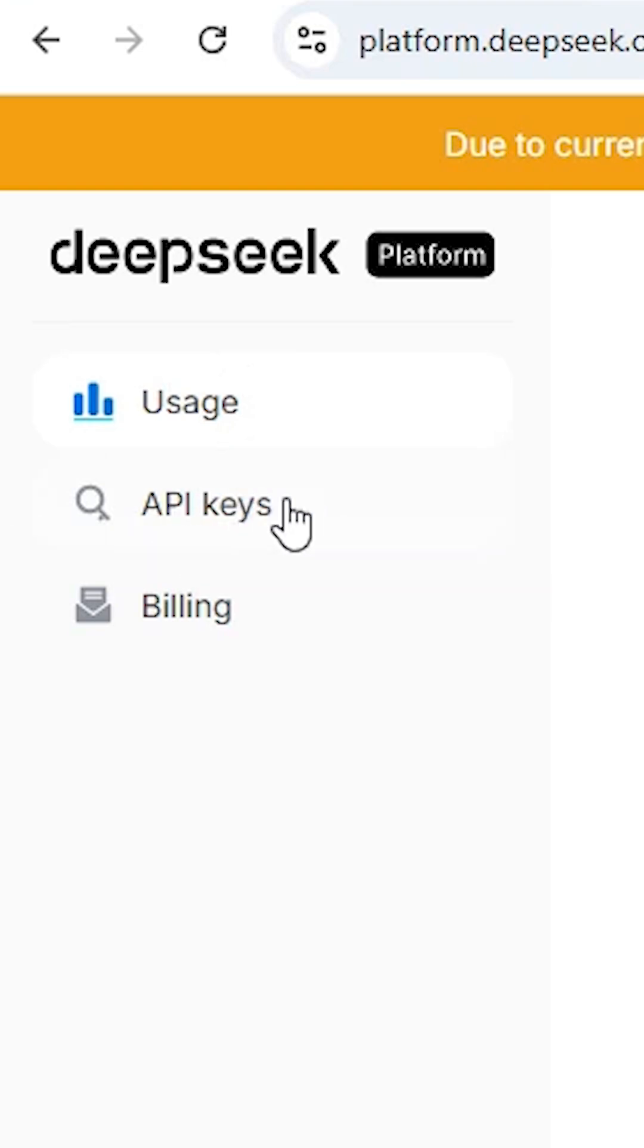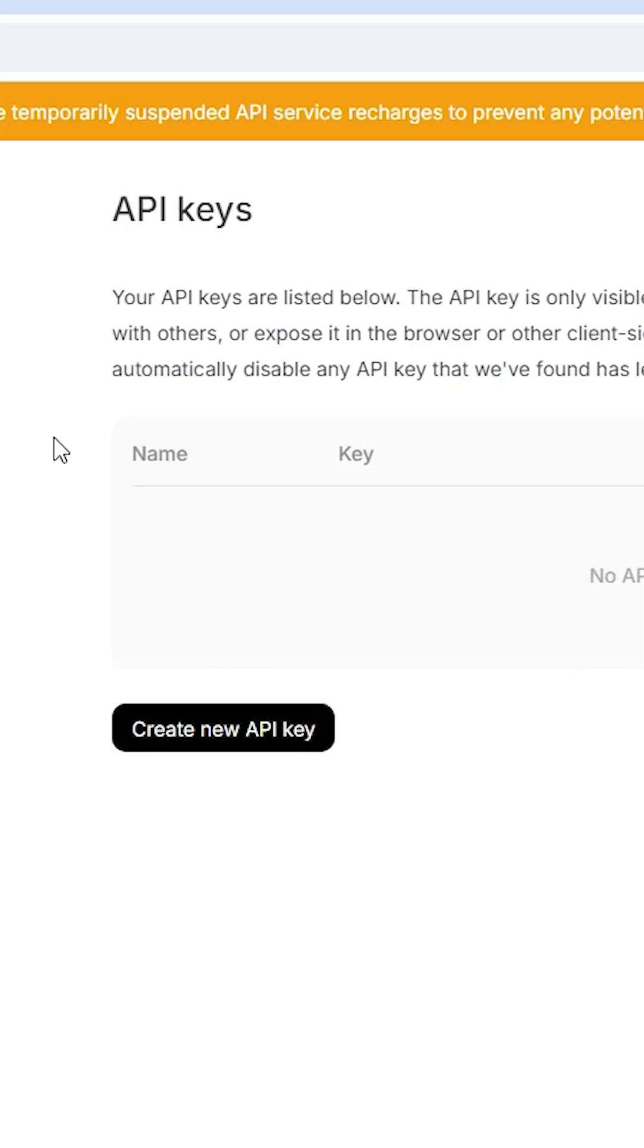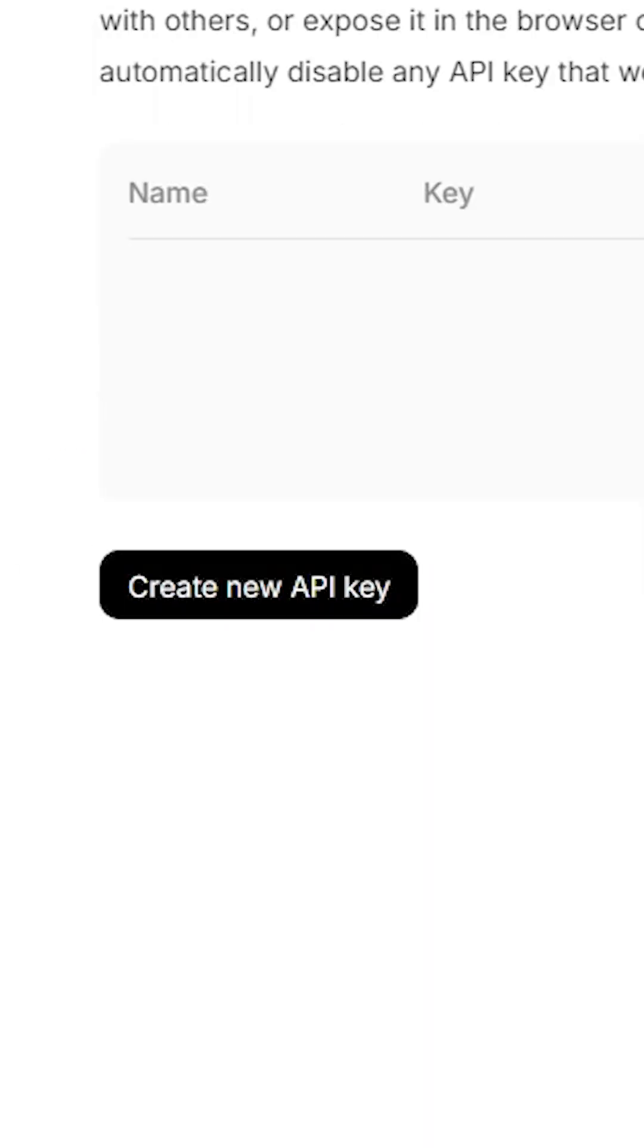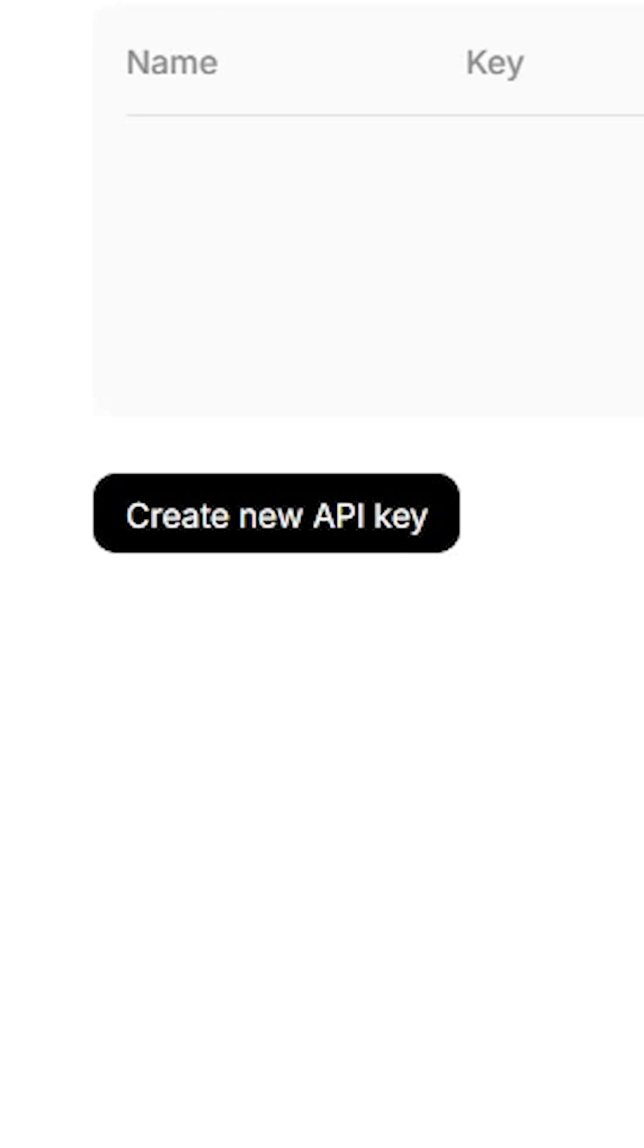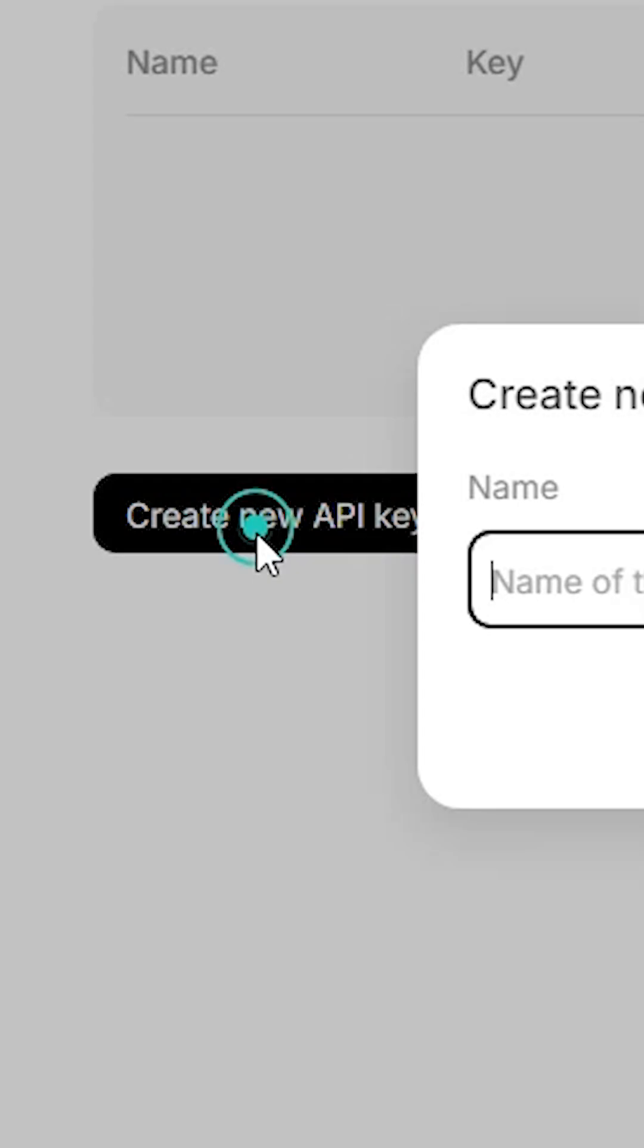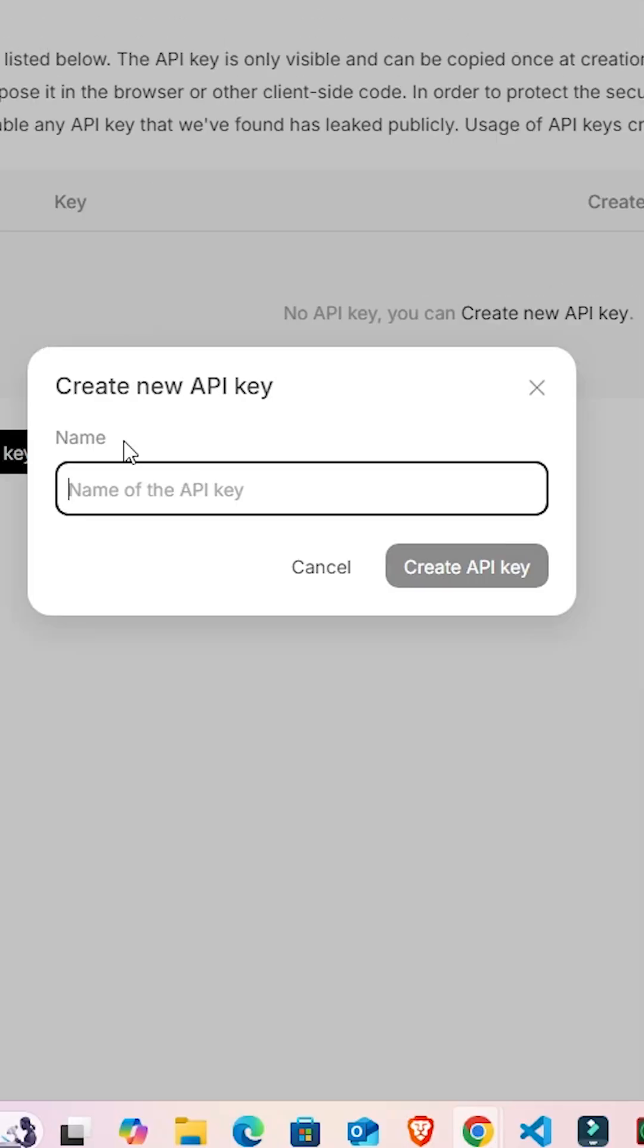Click on API keys. Here we find you can create any API key that you want. I want to create one, so I click on create a new API key. Give any name that you want.